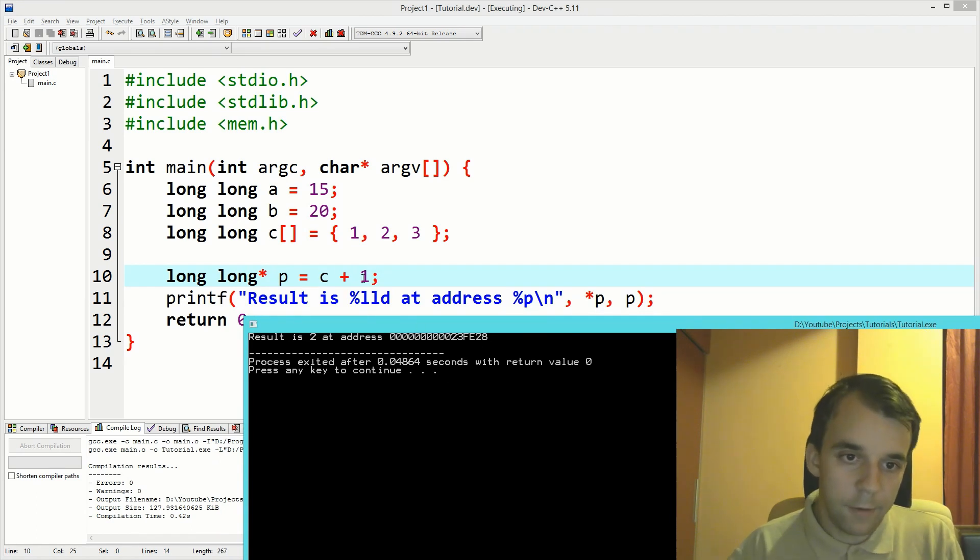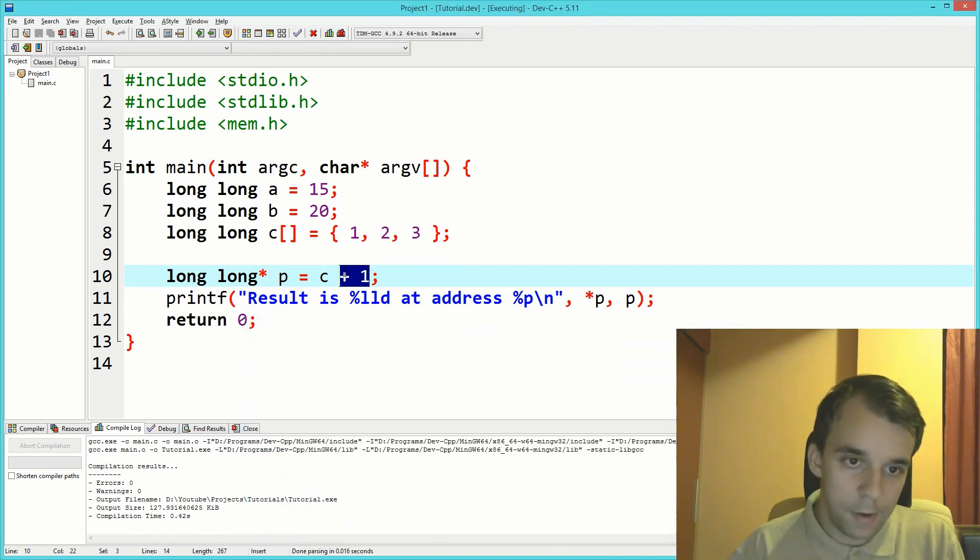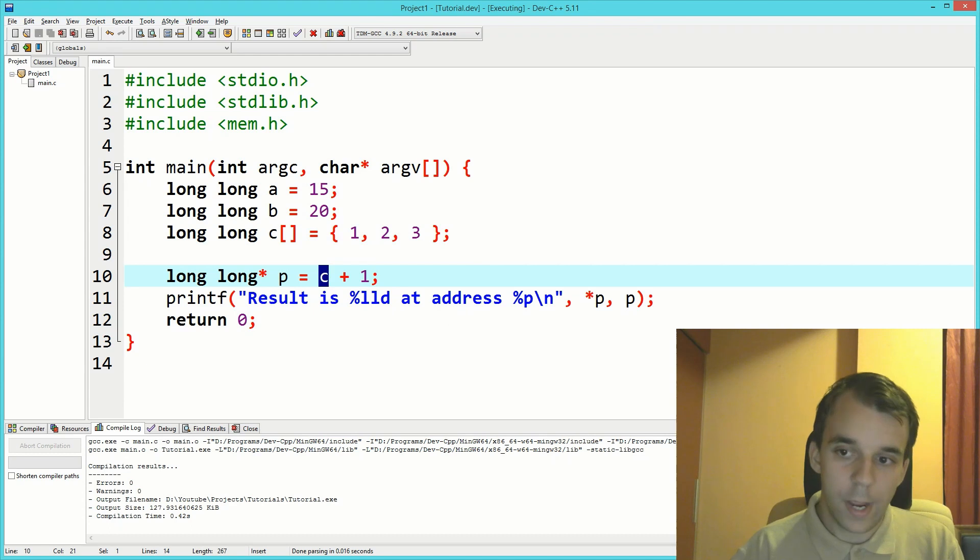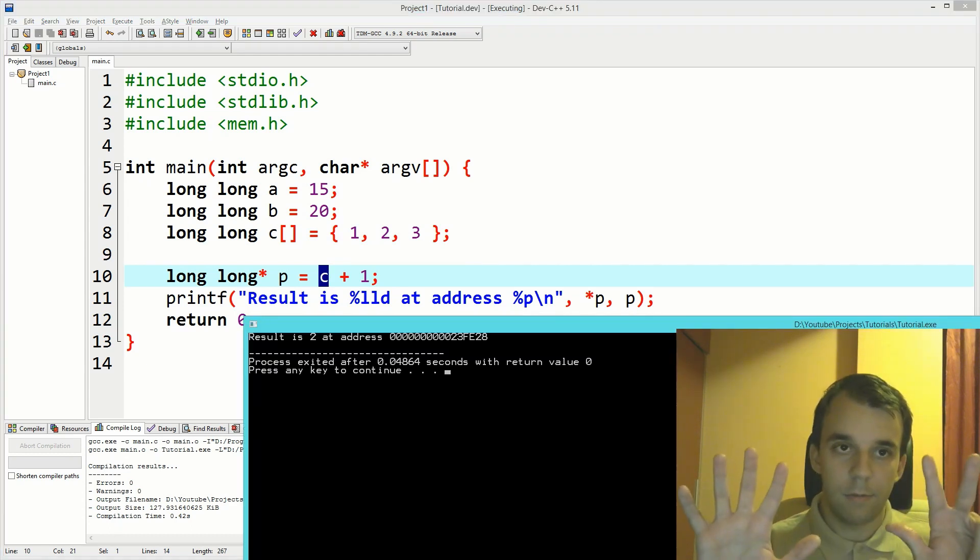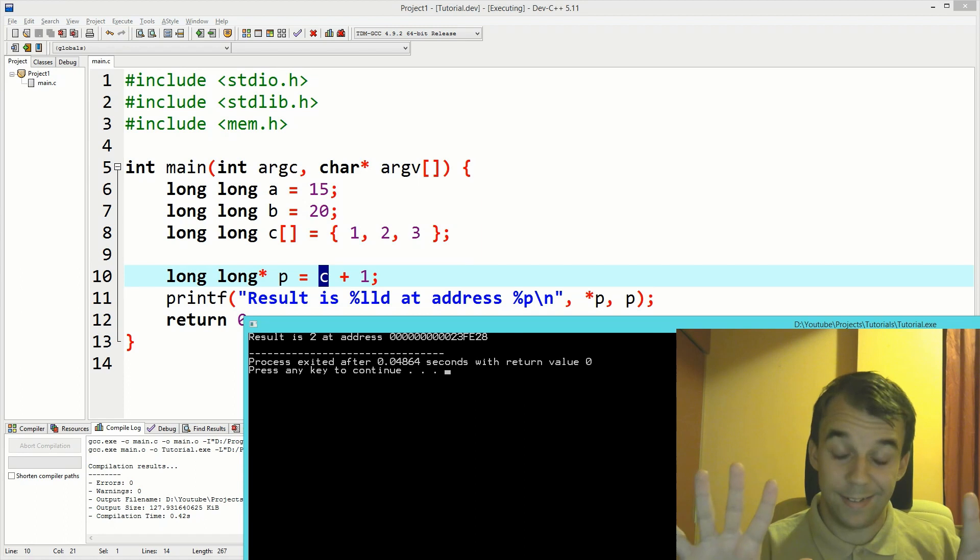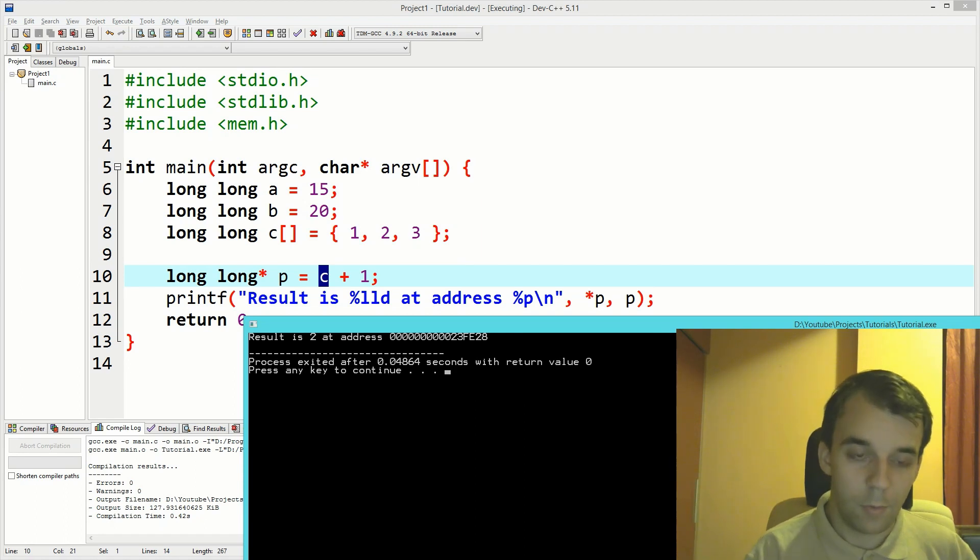That means every time I add one to the pointer, we actually add eight bytes to the address.